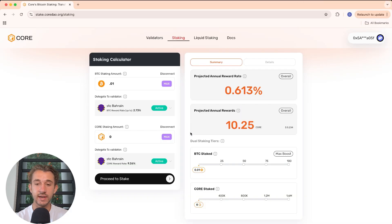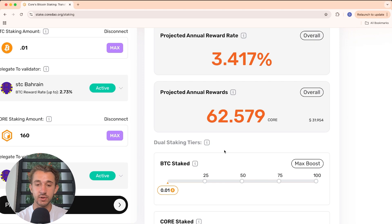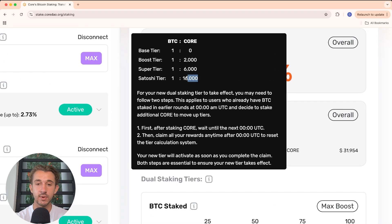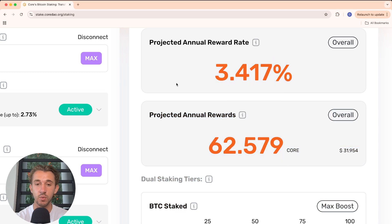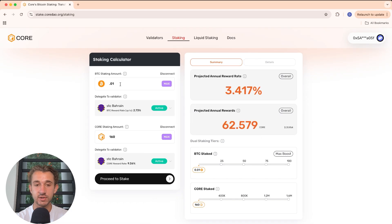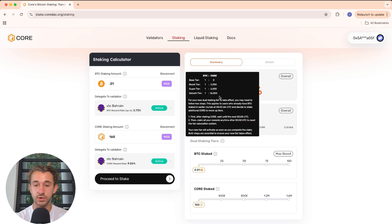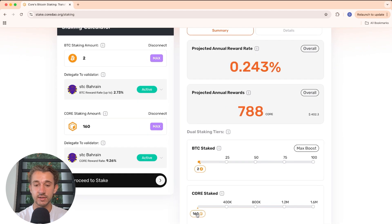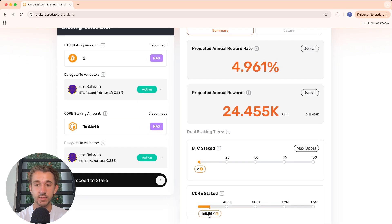Core also offers dual staking. If you'd like enhanced rewards, you can stake Core tokens alongside your Bitcoin to greatly boost those rewards. To see the different tiers of yield, hover over the eye icon. Currently, the highest yield tier requires 16,000 Core tokens to every one Bitcoin. Since I'm staking 0.01 BTC, I'll only need 160 Core tokens to earn that highest rate. These dual staking tiers are also market-dependent, so check this icon to see the current tiers.